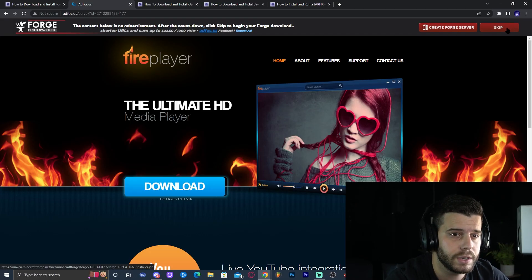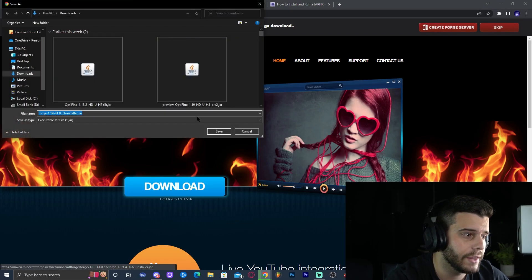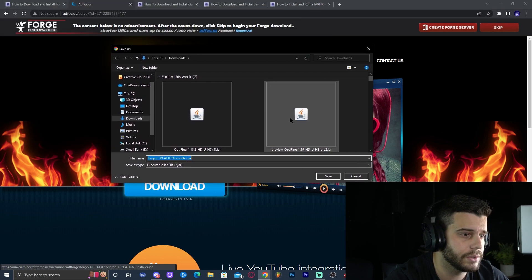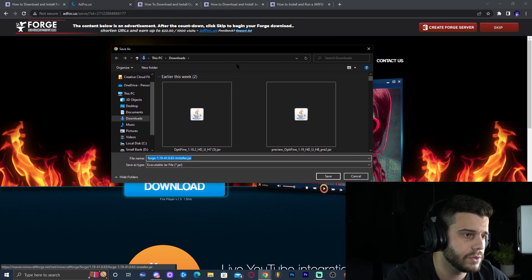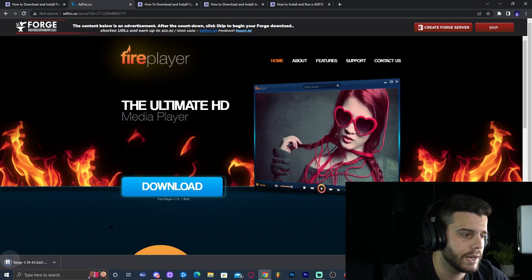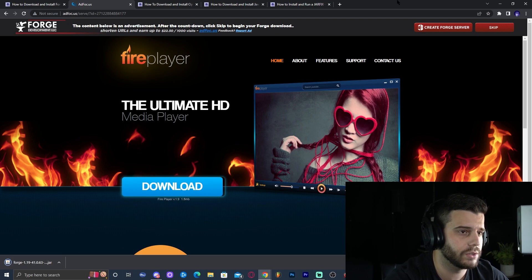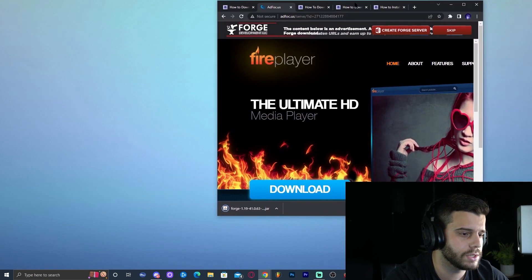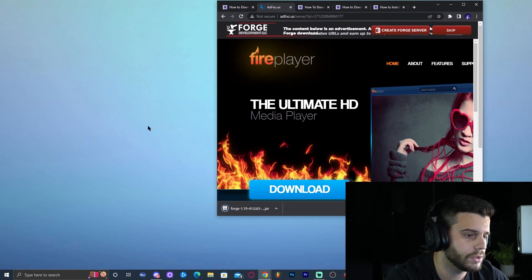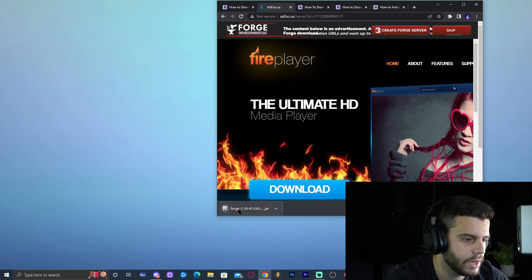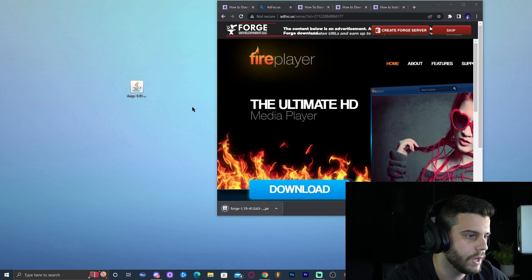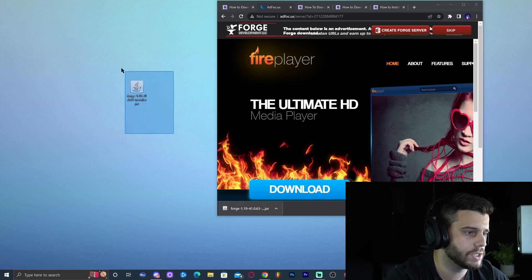Once it says skip, click that button and it will ask you where you want to download the file. I'm going to download it to my downloads folder and then drag it out onto the desktop. Now we have Forge 1.19.